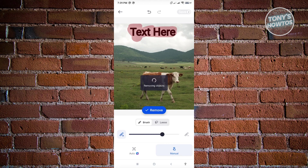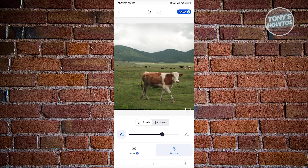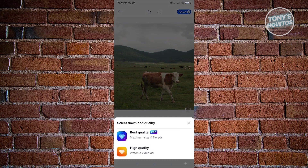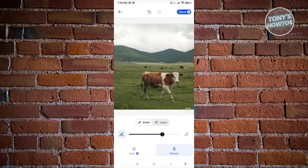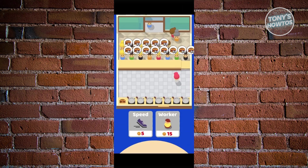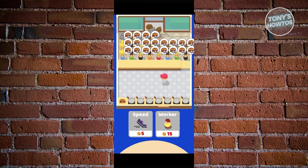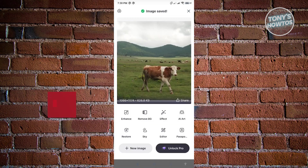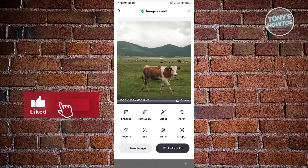This might take a few seconds or a minute to complete. Once it completes, the Save option at the top right should be available. Click on Save at the top right and choose High Quality. Make sure to wait for it to complete. As you can see, it now says Image Saved.